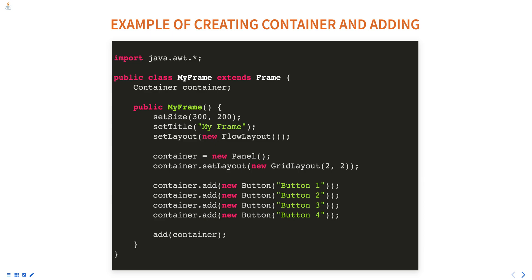It also provides methods for setting and getting the layout manager, which is responsible for positioning and sizing the components inside the container.